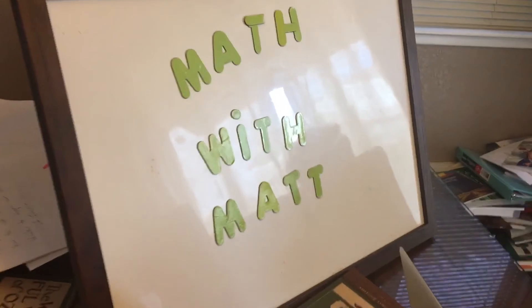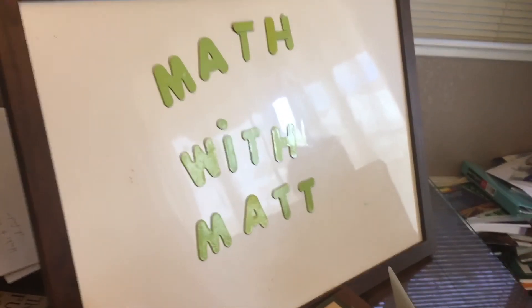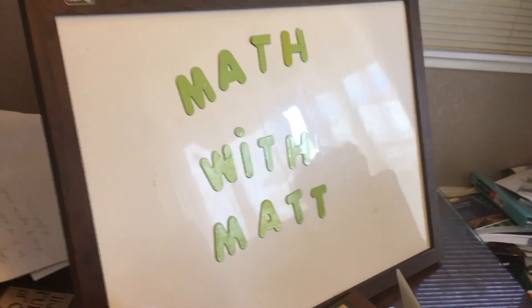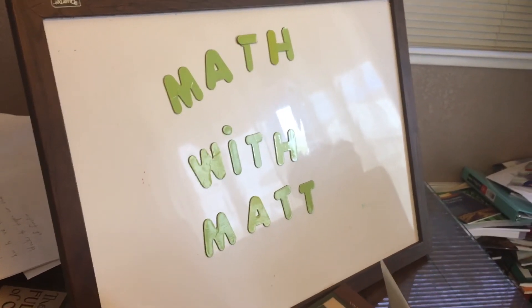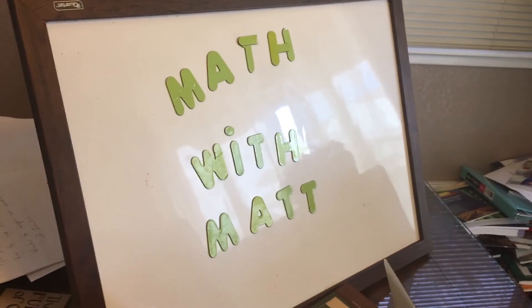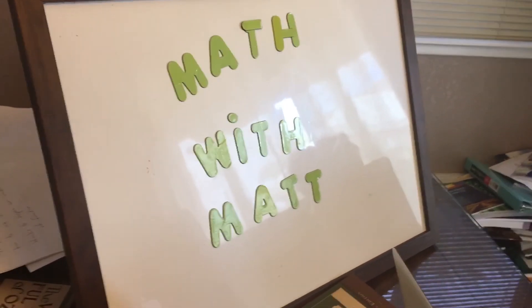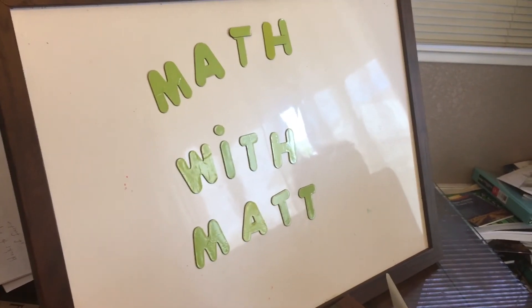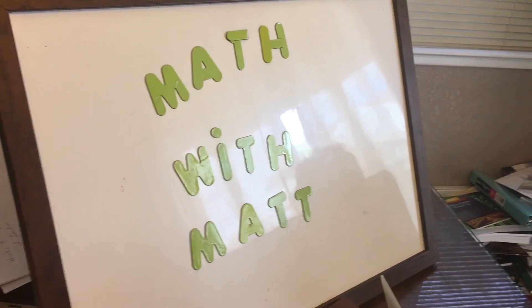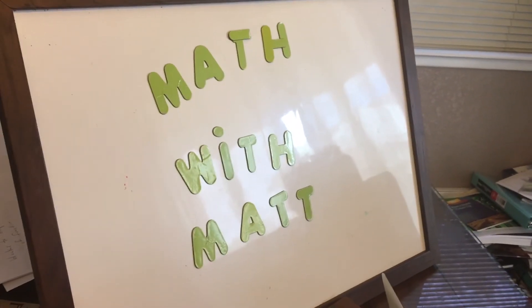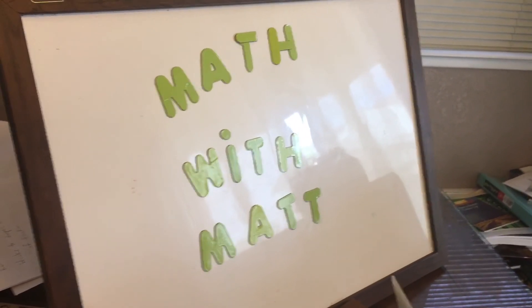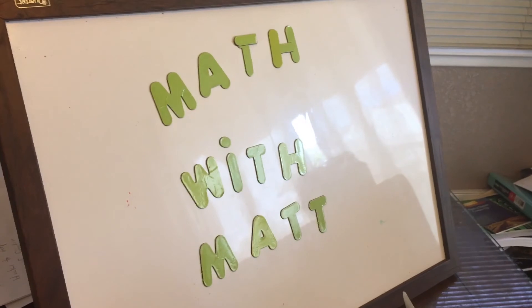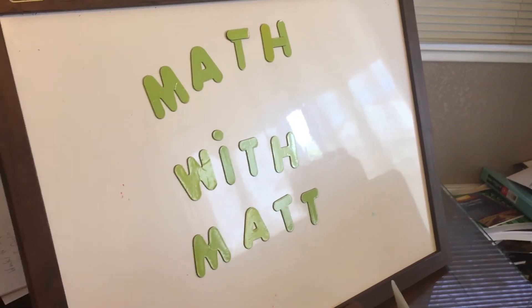So again, today we were exploring the Math Learning Center. And today we were looking at the pattern blocks. But stay tuned, in the next few weeks, we will explore other apps that are on this website to get you a deeper understanding of how they work. But in the meantime, please explore this site and just see what the possibilities are with all these manipulatives.